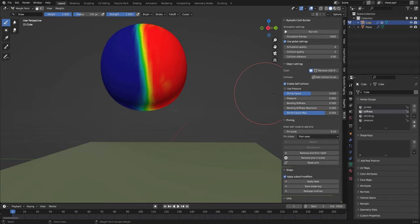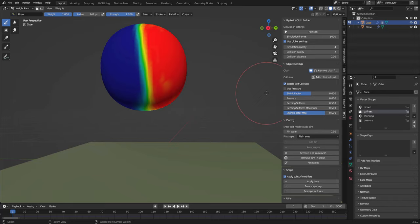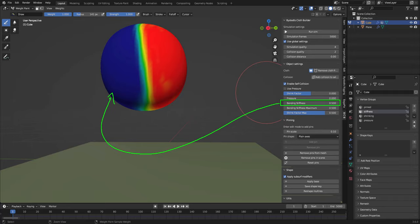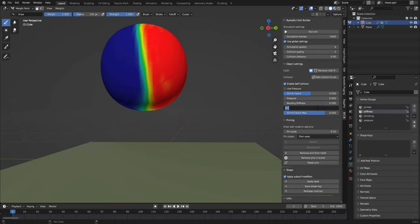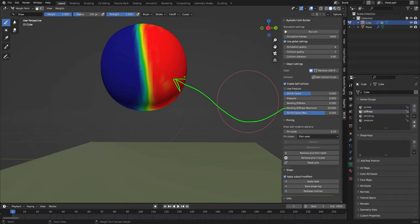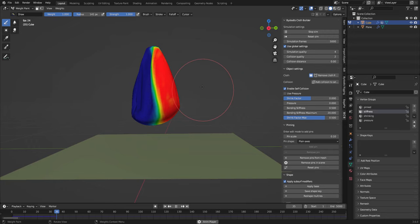If I paint a lot of stiffness on this side, we can see that we have two bending stiffness, the minimum and the maximum. The minimum has a value of 0.5 which represents this area, the blue stuff, and I can change this to something really high like 20. So this means that the stiffness of this red area will be of value 20.